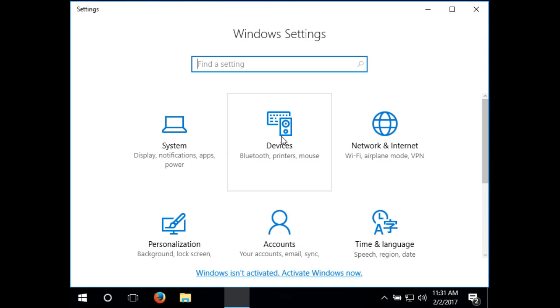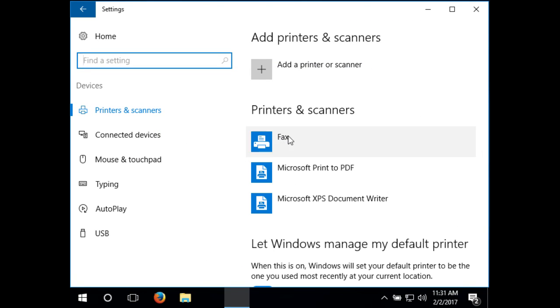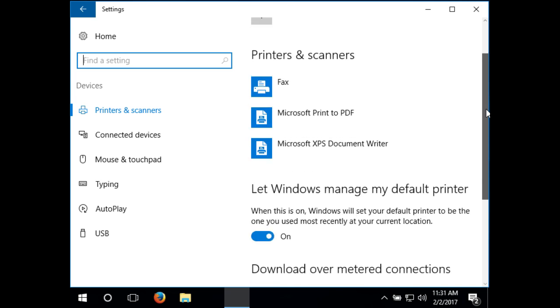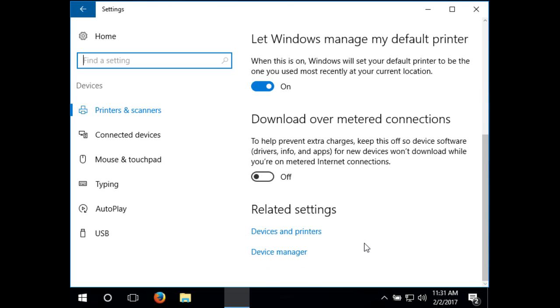Once in settings, go to devices, then click printers and scanners. Then scroll down to related settings and click devices and printers.